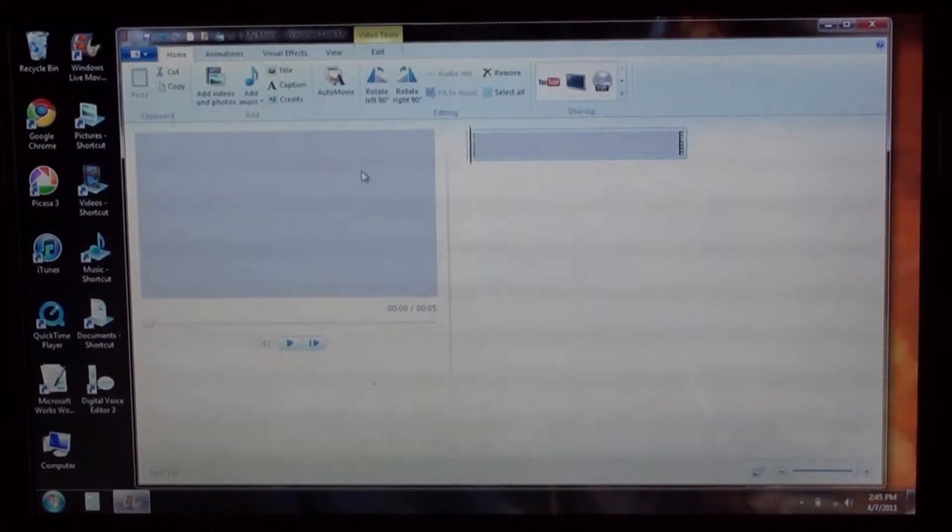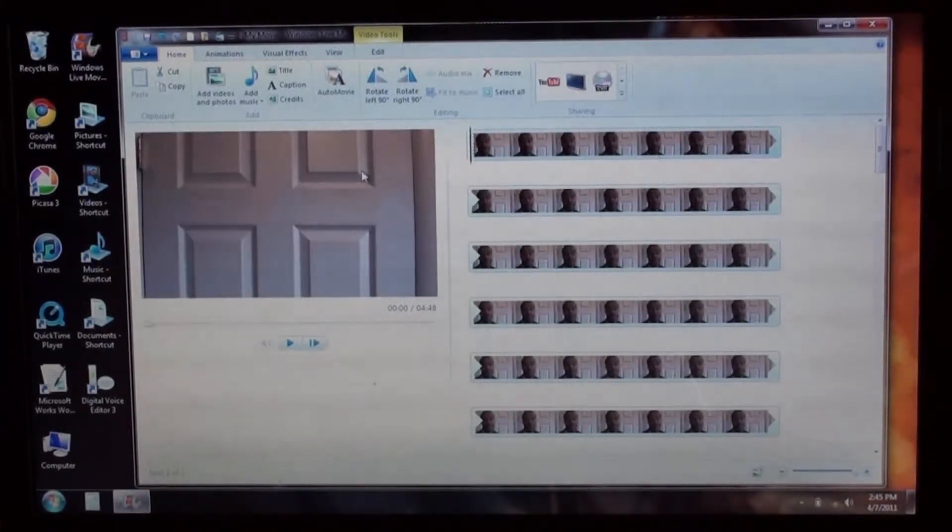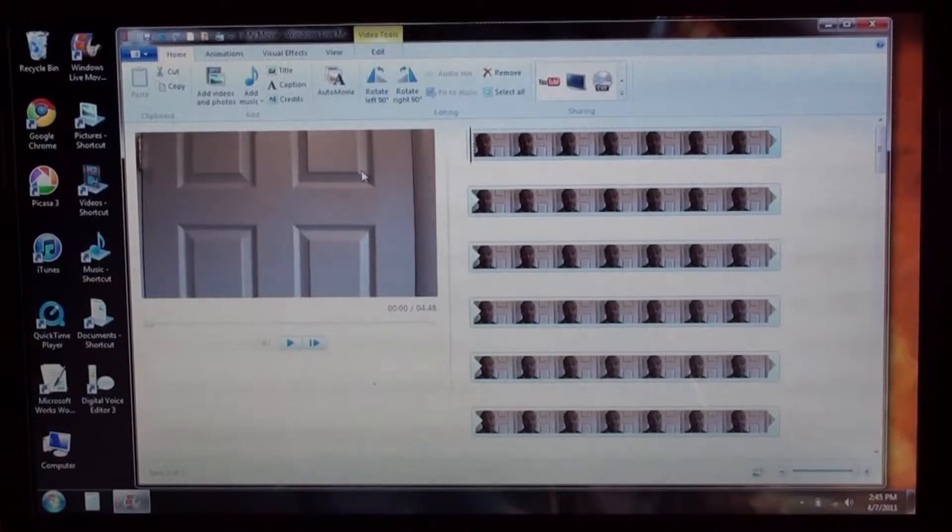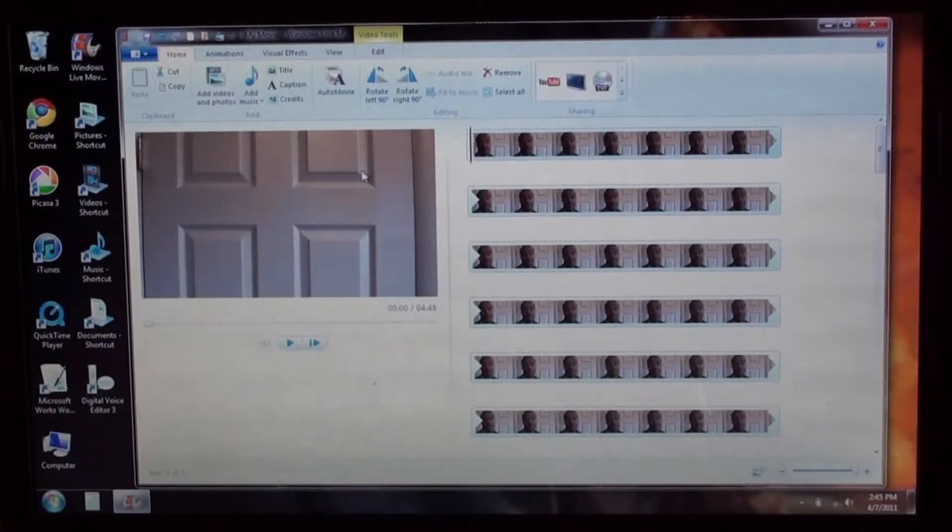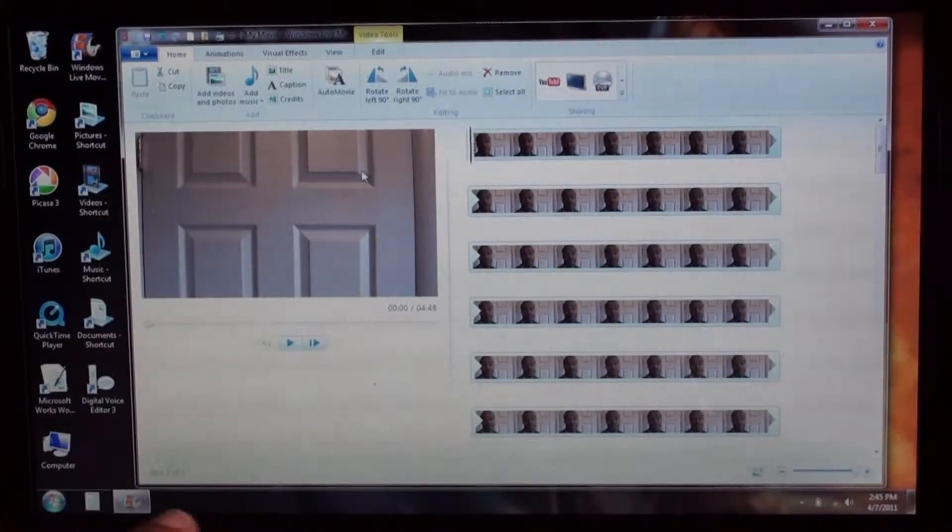Now, this camcorder records in a format, it's called AVCHD. But when you try to put this in Video Maker, Windows Live Movie Maker, this is what happens.